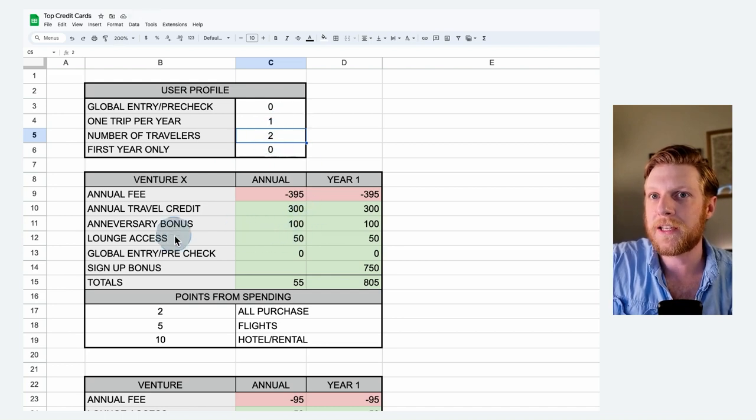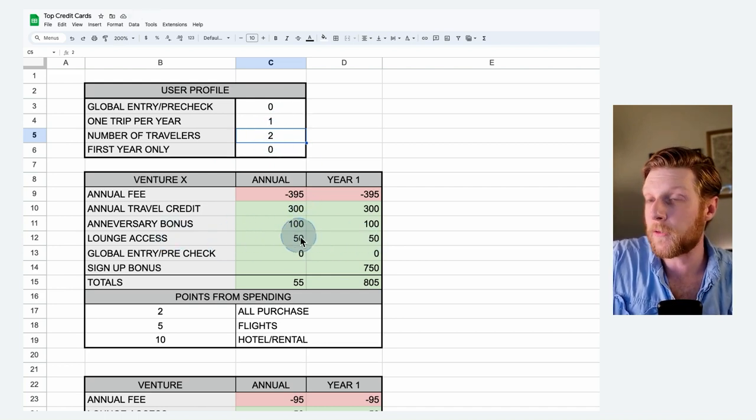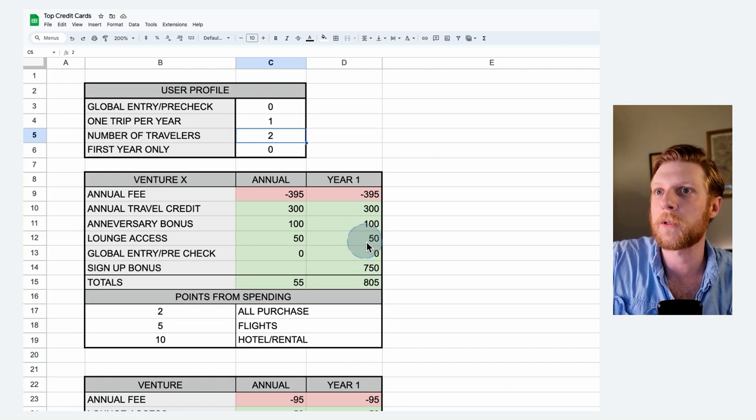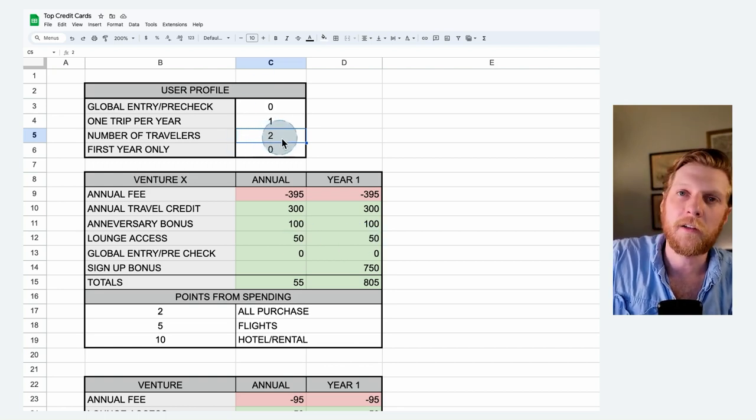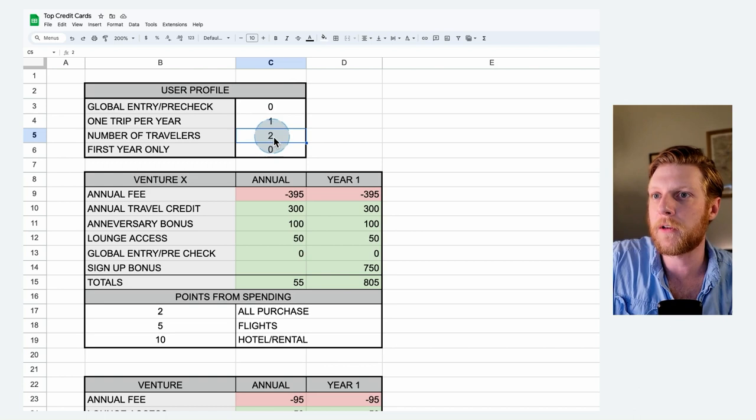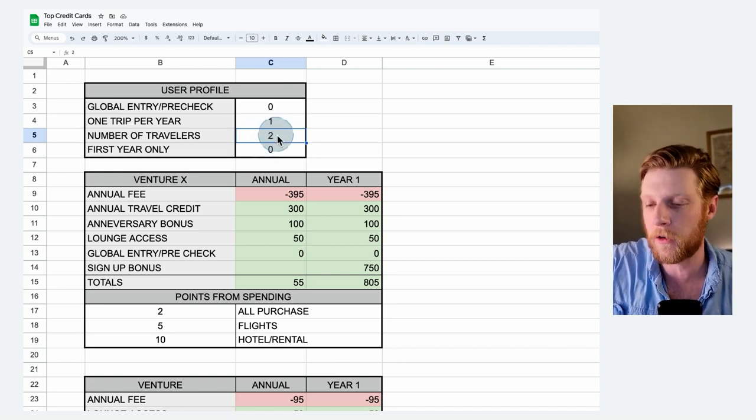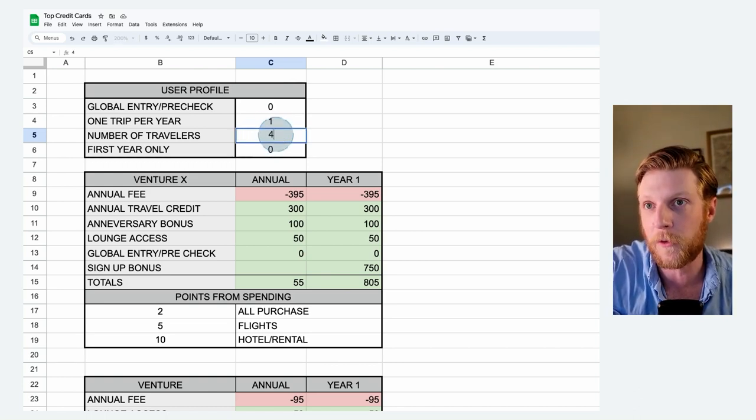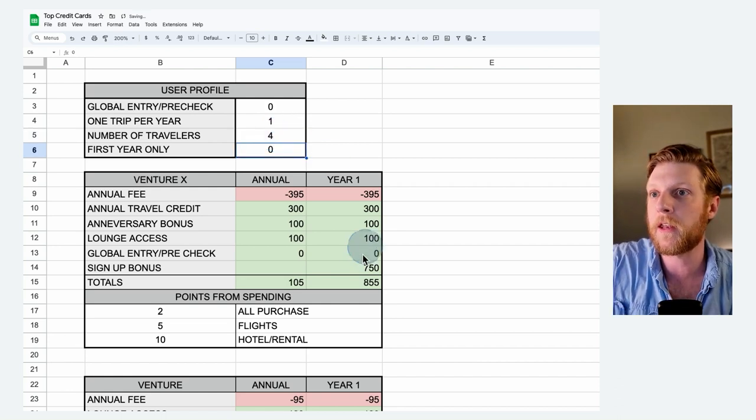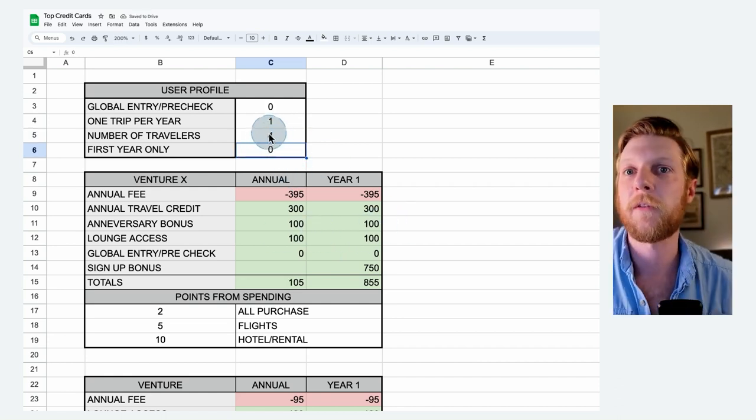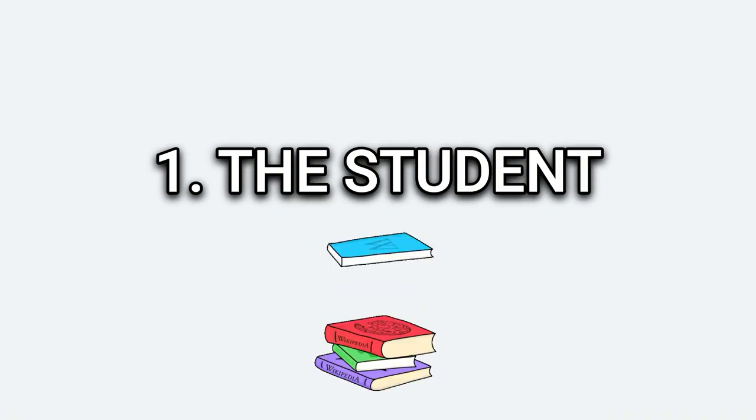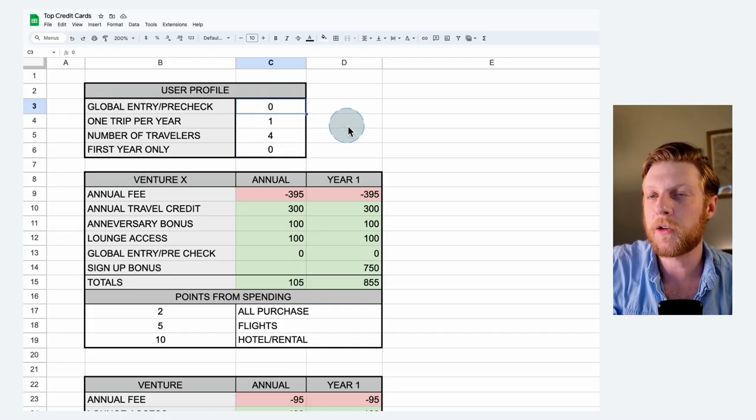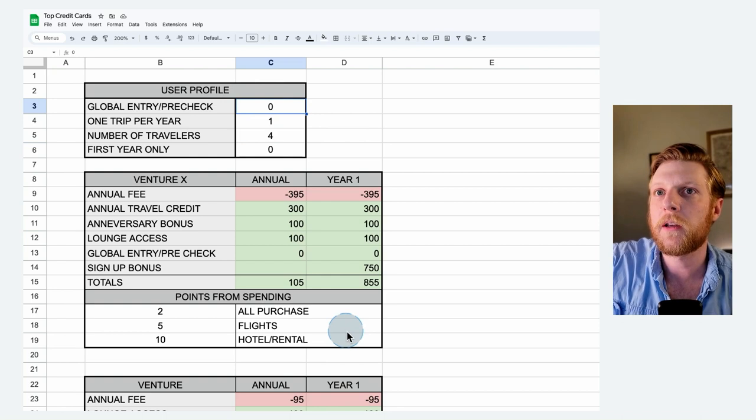Here's another one right here, number of travelers. So if you are going to be with a significant other, you put a two in there and we'll go back to the one trip per year on the flights and hotels. So if I put two, you can see the lounge access is increased from $25 to $50 because you can bring in a guest and you can take food out with you. You definitely have enough to probably up to four people you could feed. So if you have a family of four, you go in, you come out with a bag of food for your family. You can put a four in there and then now you're up to $100 value if you're able to take advantage of the lounge access there.